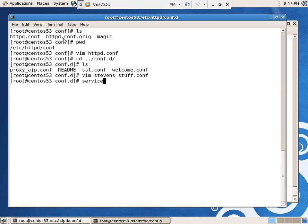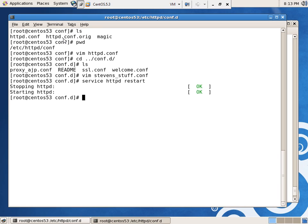Right, quit, service, httpd, restart. There we go.